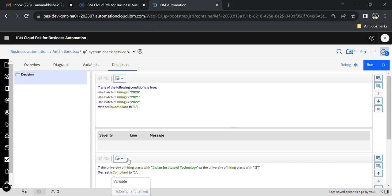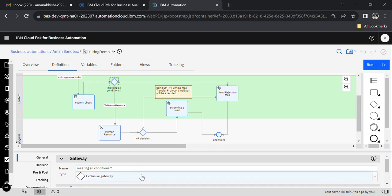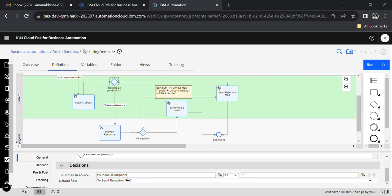The flow moves from system check to a gateway. I am using the 'is compliant' variable here — this was the output data from the system check decision task. If tw.local.isCompliant equals 1, then the task will move to Human Resource; otherwise it will go to the send rejection mail activity.